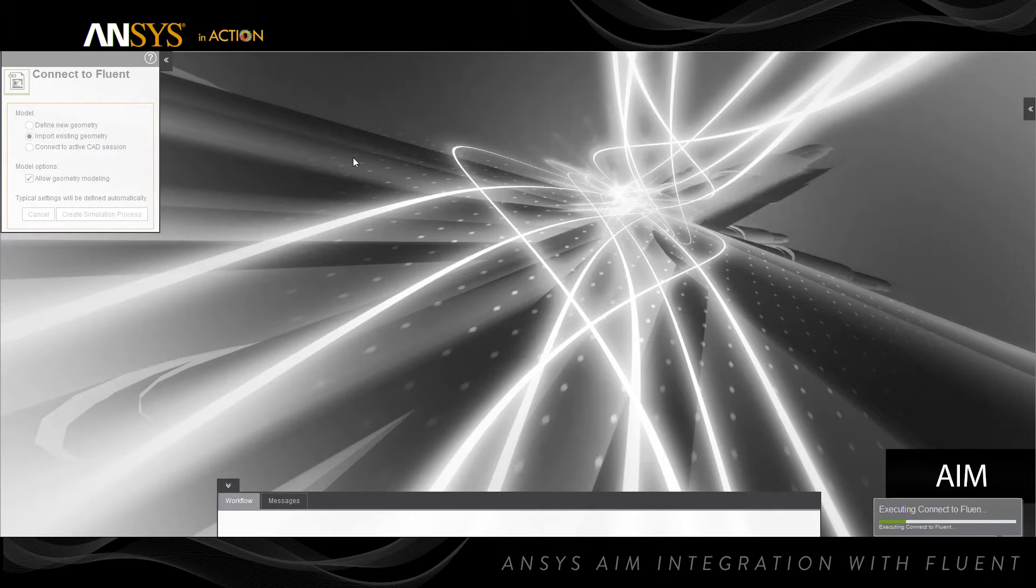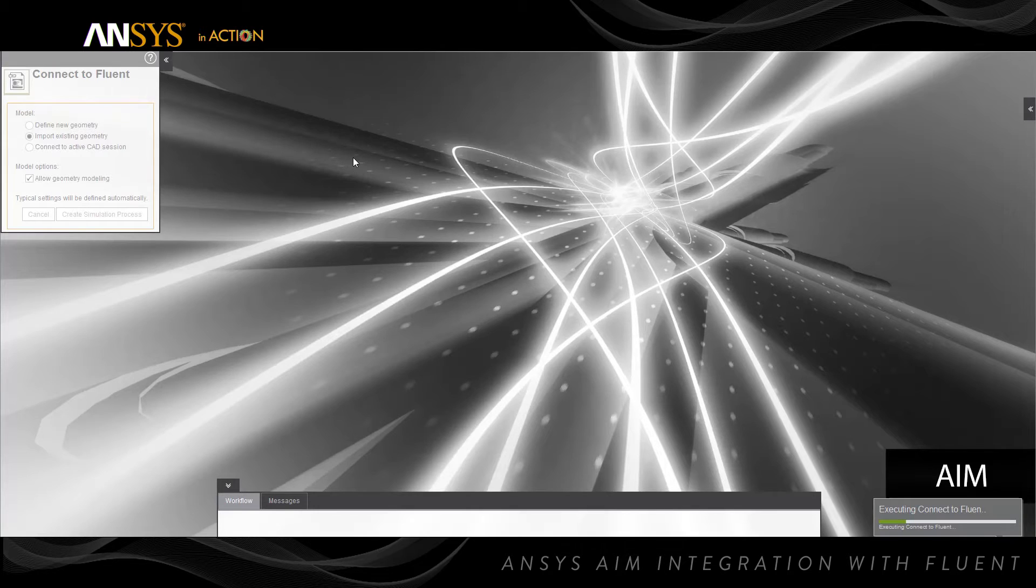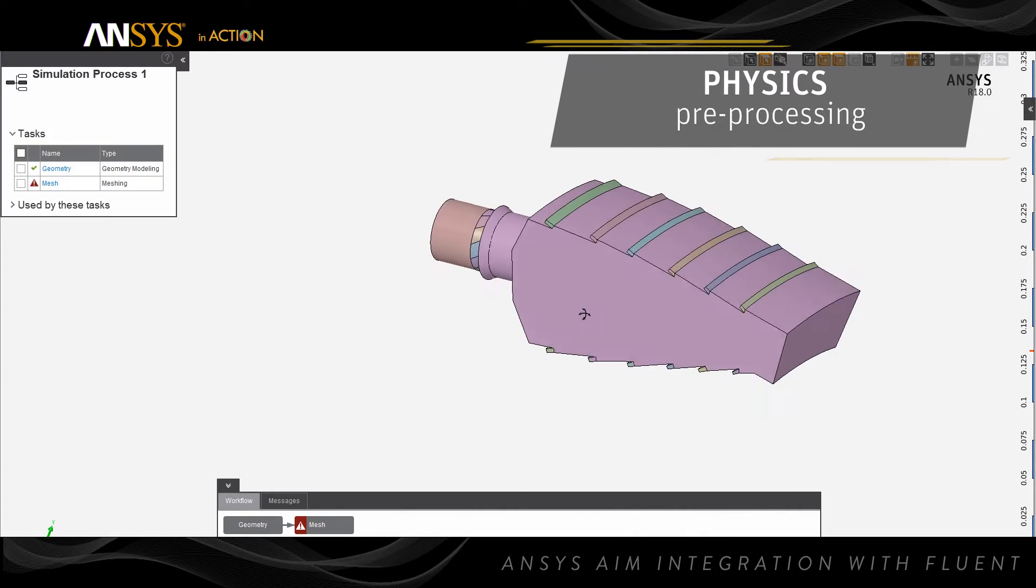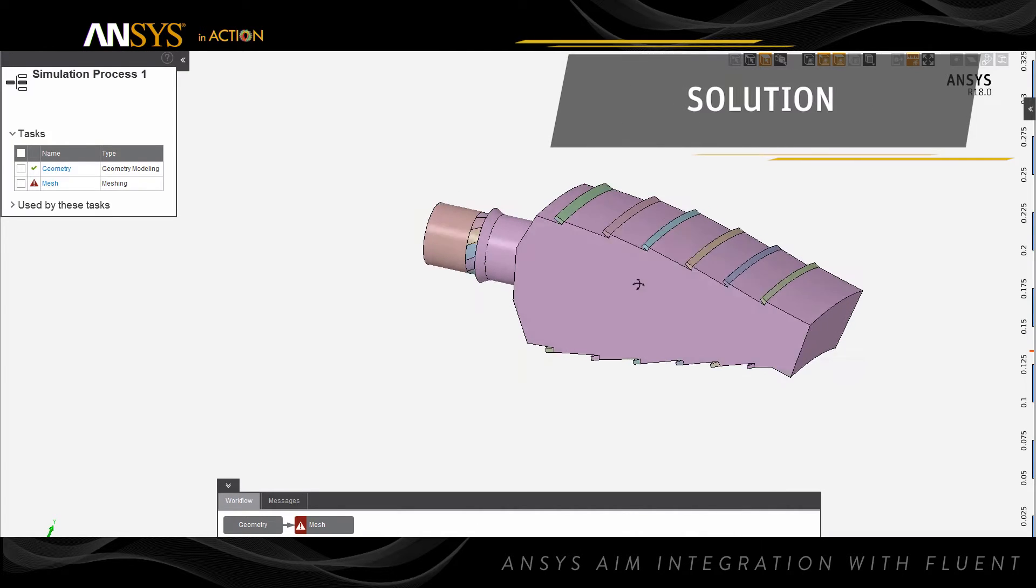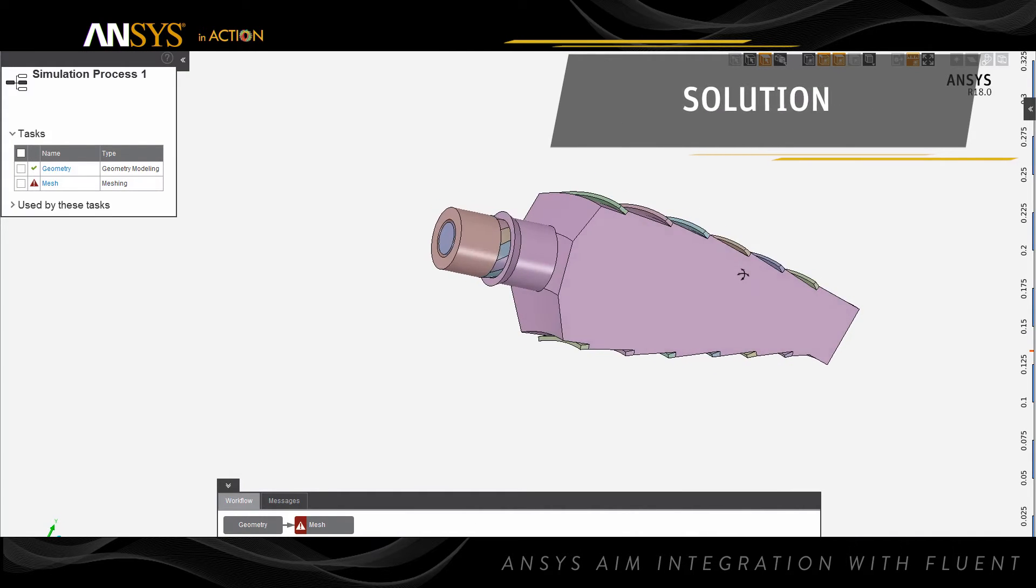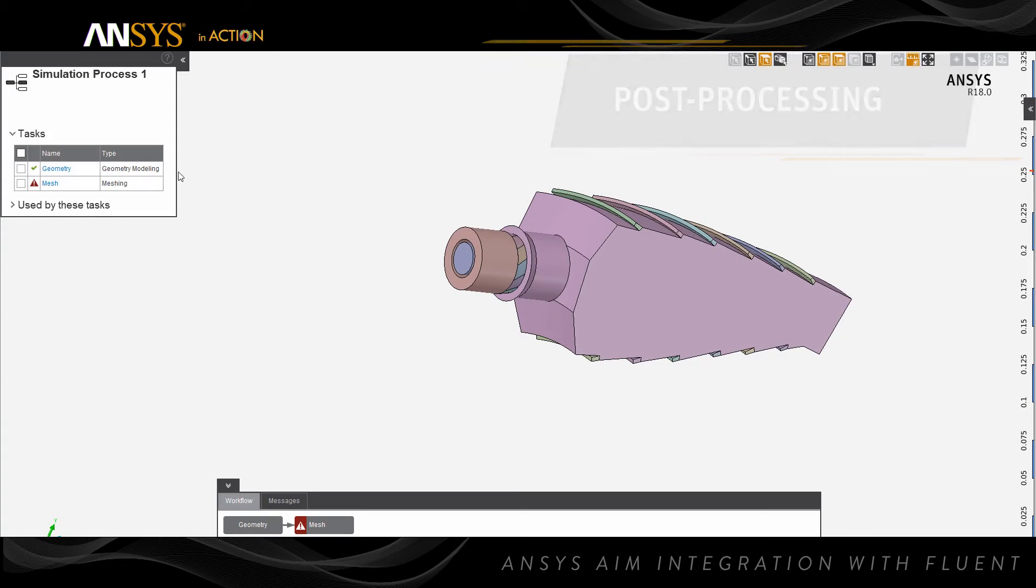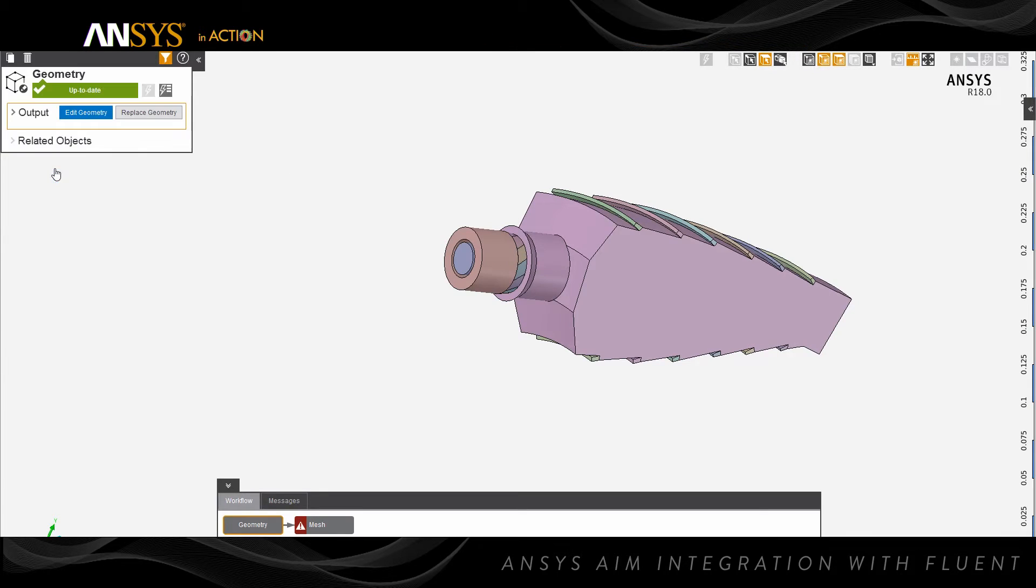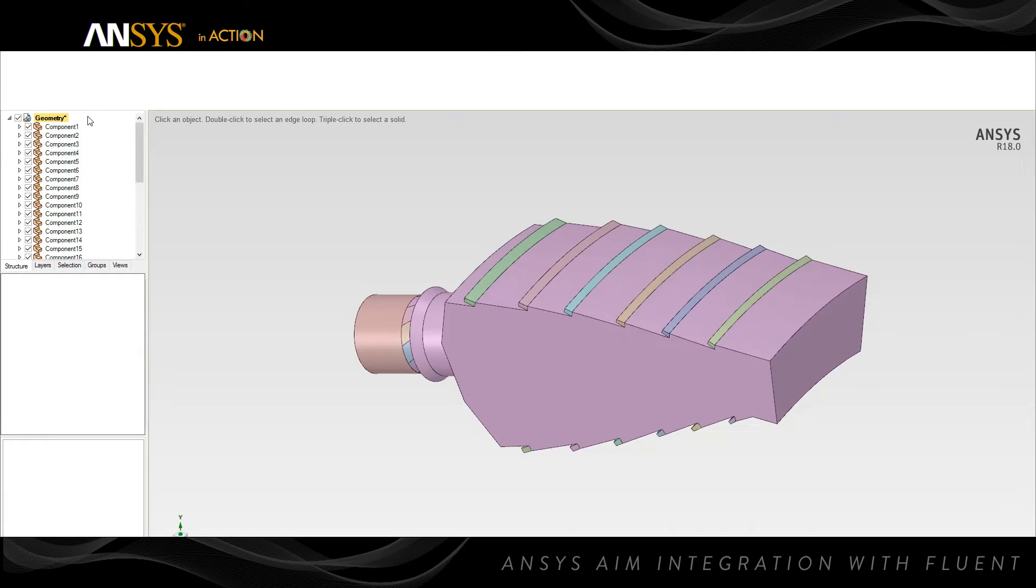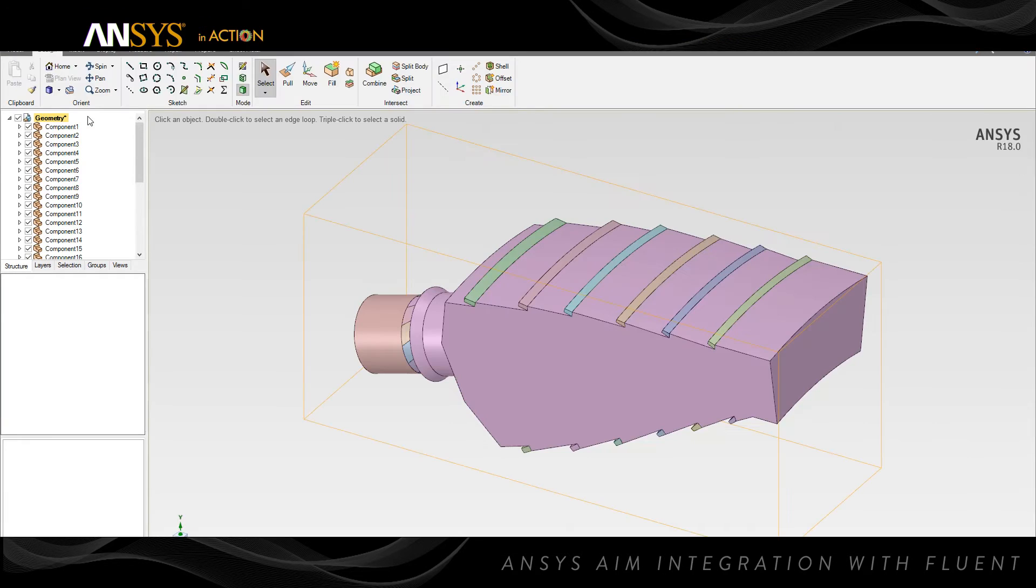Now we can complete our geometry and meshing tasks within ANSYS AIM, and the remaining physics pre-processing, solution, and post-processing within ANSYS Fluent. Next, you can import your CAD file and ANSYS AIM will create the tasks required to perform seamless modeling and meshing.